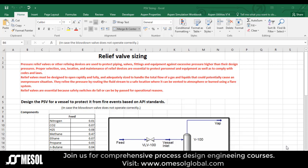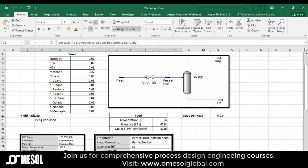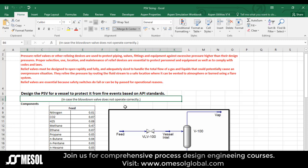Relief valves are essential because safety switches do fail or can be bypassed for operational reasons. So this is our flow sheet. We will try to design a PSV for a vessel to protect it from a fire event based on API standards.